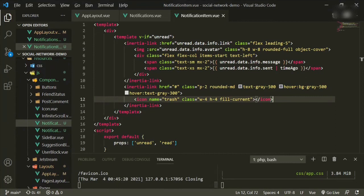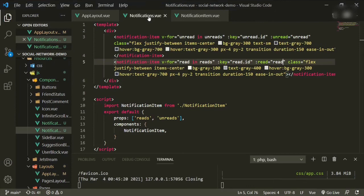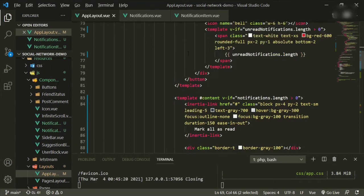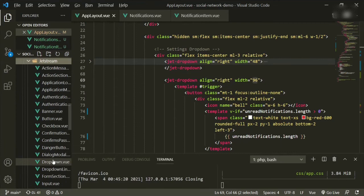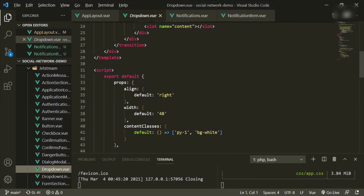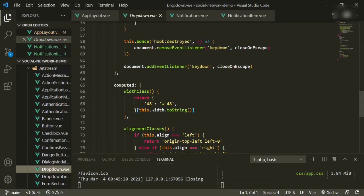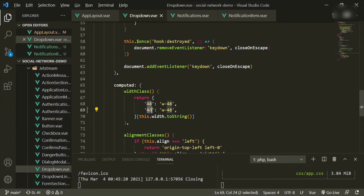A trick I picked up: if you go back to the app layout, up to the Jetstream dropdown component, you see we added width 96 and the one we copied from is 48. If we go to the Jetstream dropdown component and scroll down to the computed property, the width class is only returning 48, which means we have to manually add it in here for it to be recognized. So we copy-paste this one and add 96, and that should fix it.